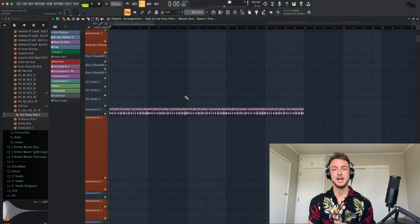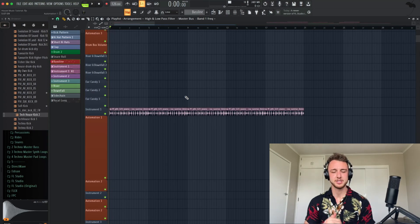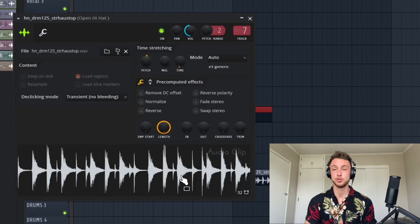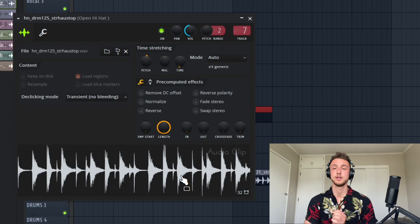And now let's add a hi-hat pattern, something very simple. I found this specific hi-hat pattern which makes sense perfectly.